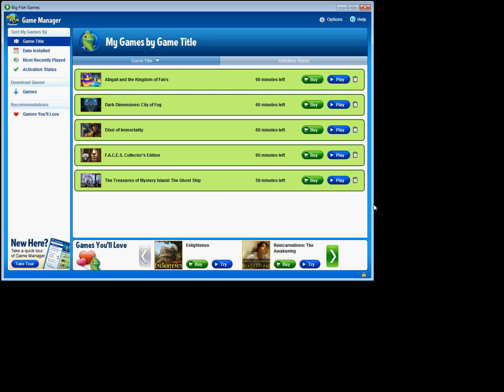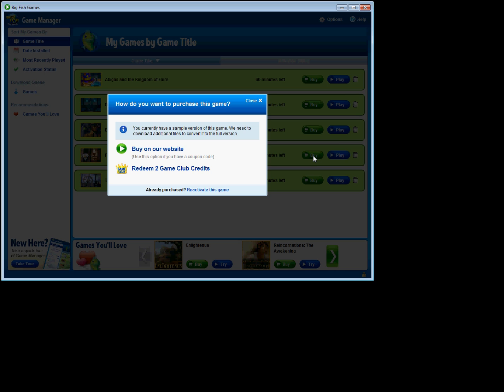Secondly, let's purchase a collector's edition with two Game Club credits. I've gone ahead and downloaded a collector's edition ahead of time, and what I'm going to do is click the Buy button, and I'm going to redeem two Game Club credits.